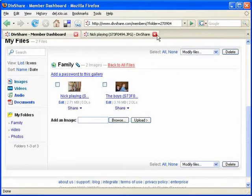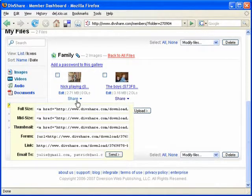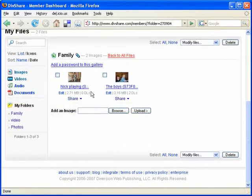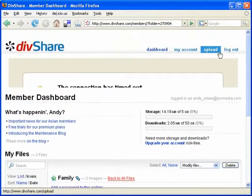So basically, there's lots of different options you've got to share your photos with other people. Works exactly the same way if you're doing video.